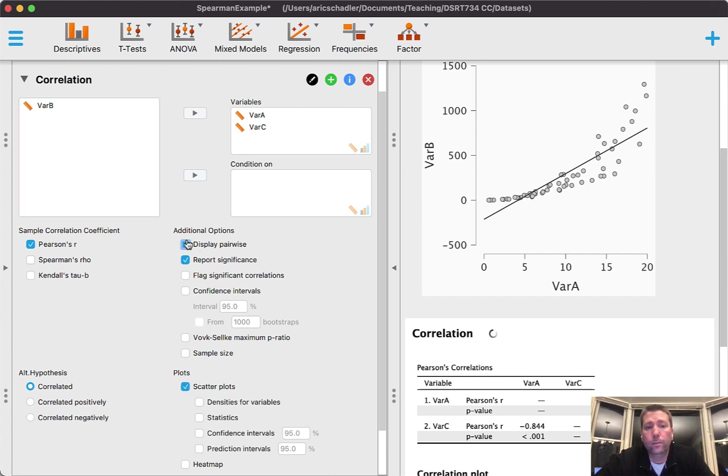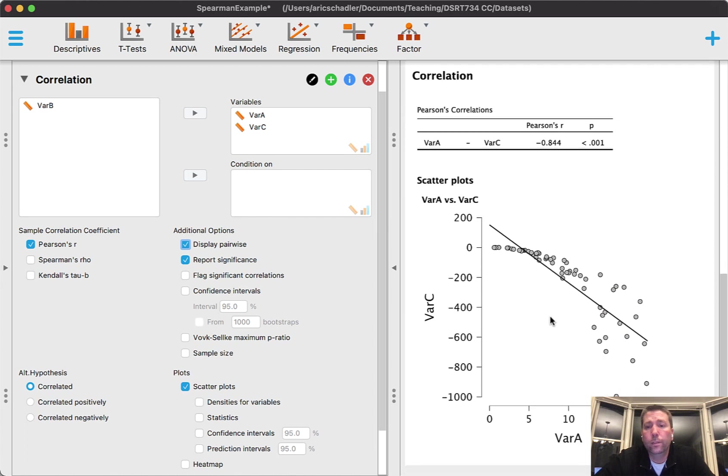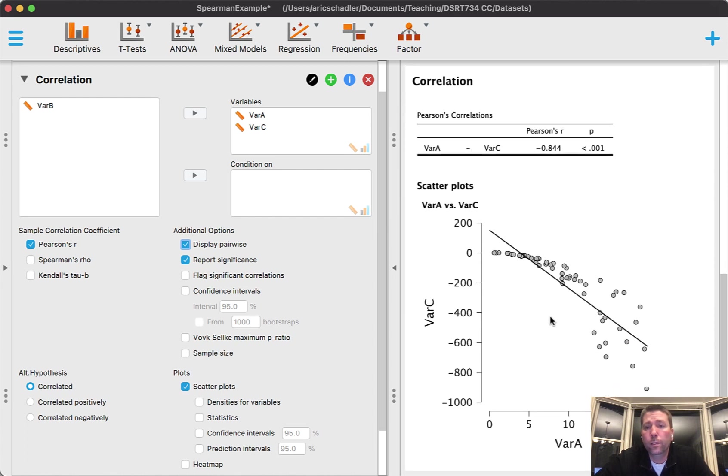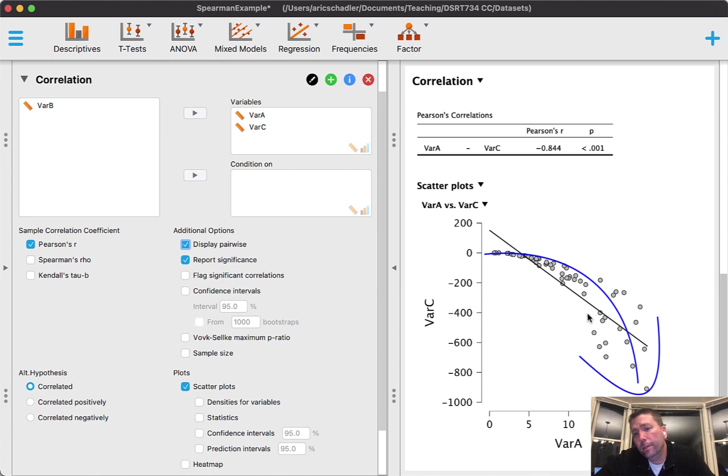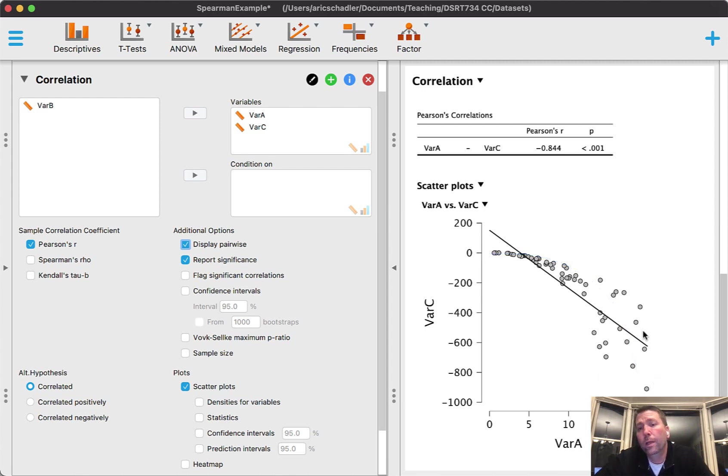I'm going to turn this pairwise so it gives me that cleaner look. Now notice that again I have a curved relationship, but now it's a negative. This is the same type - I'm seeing a curved relationship, the line is not fitting it very well.